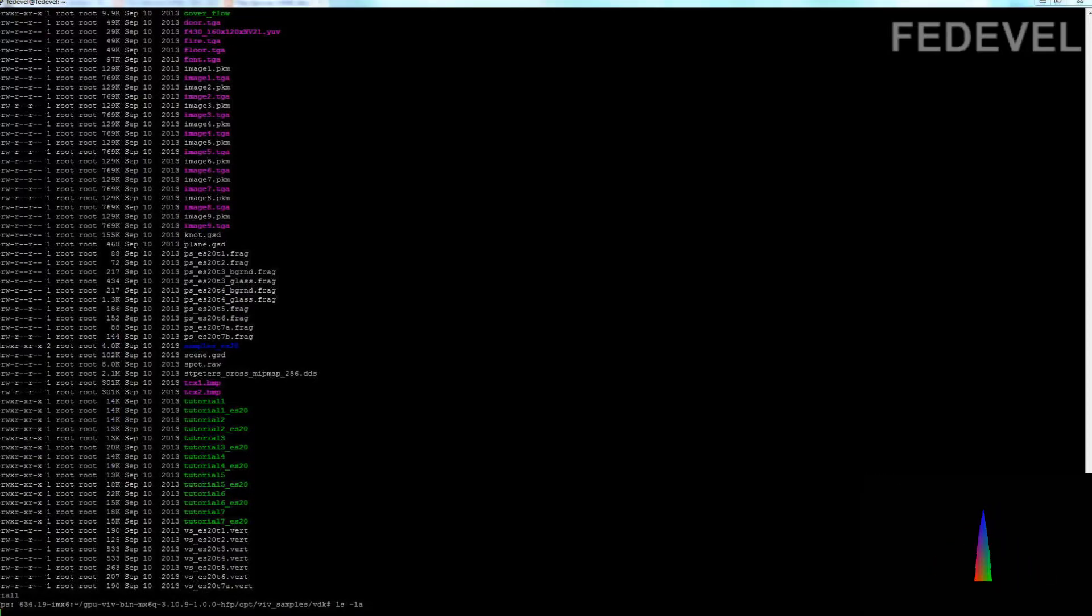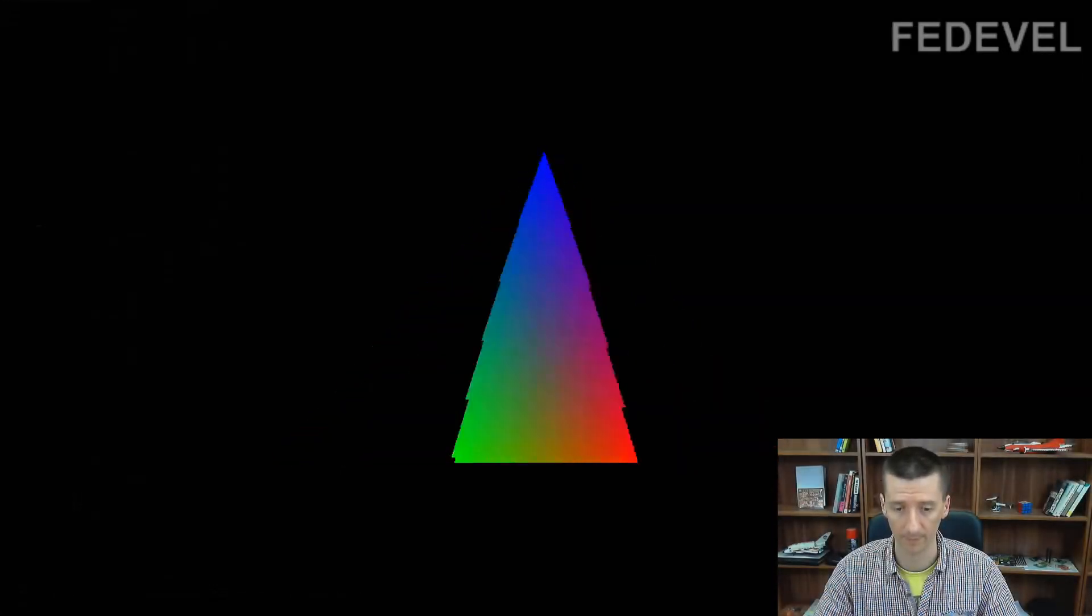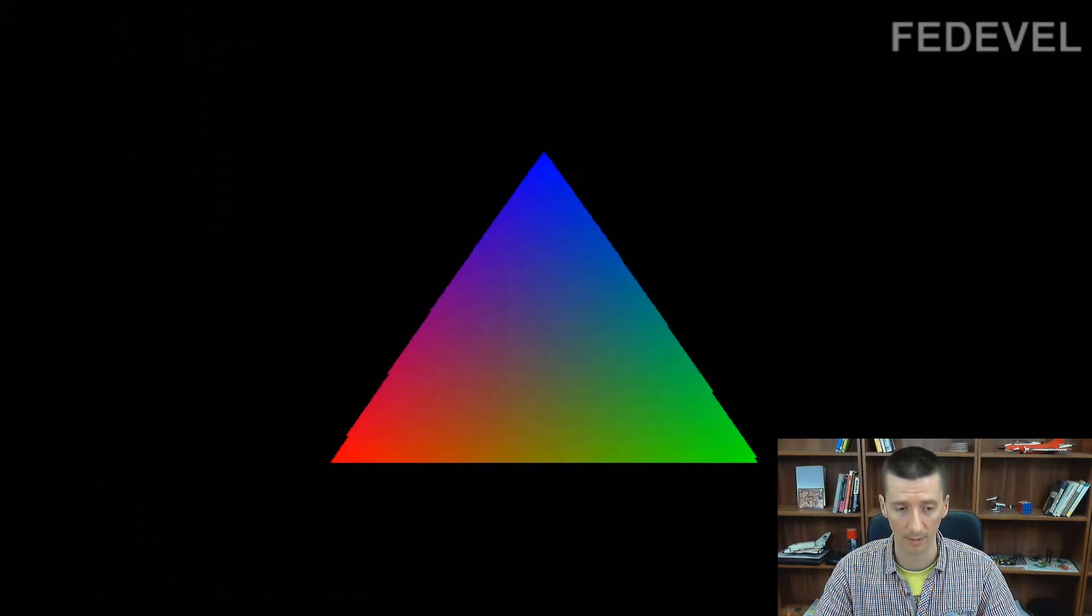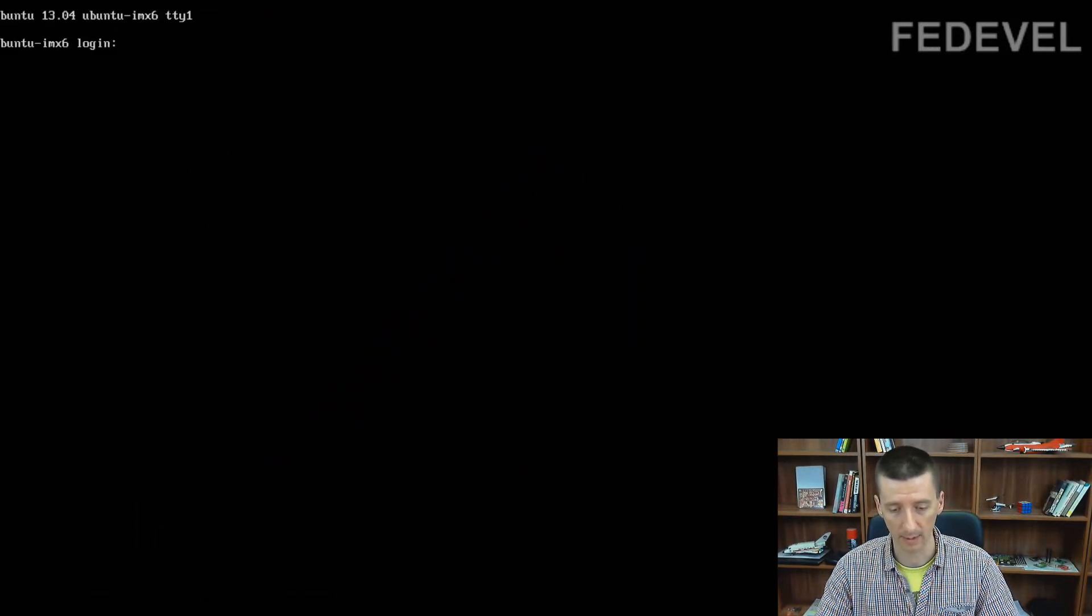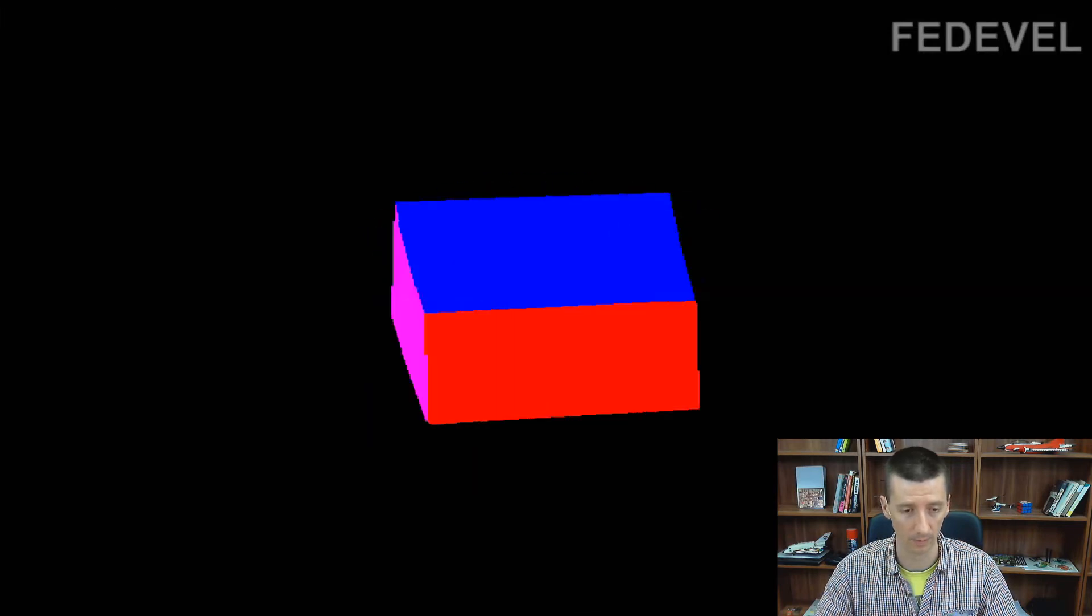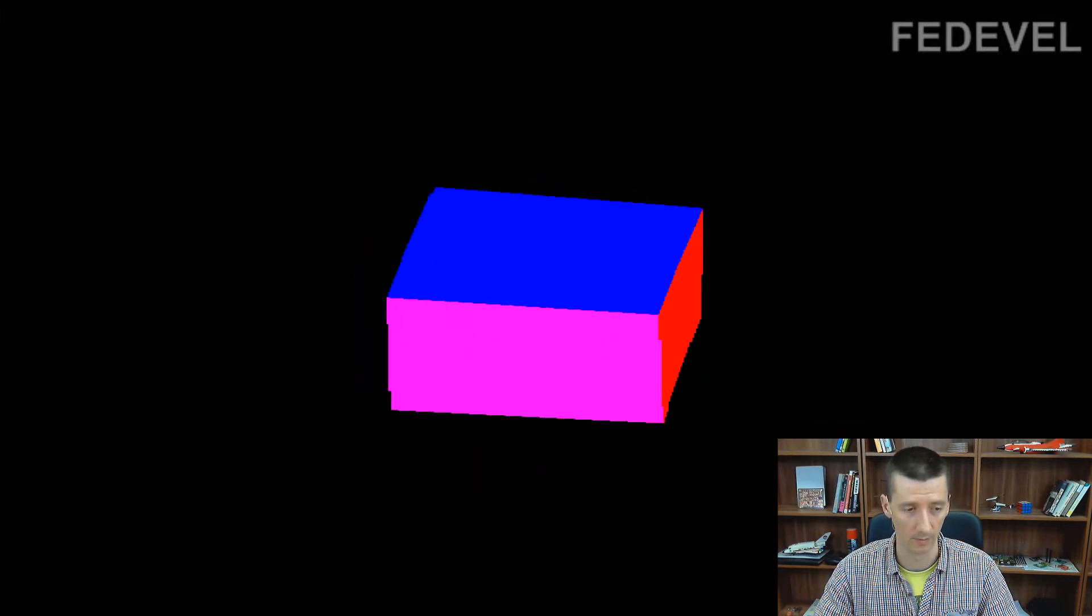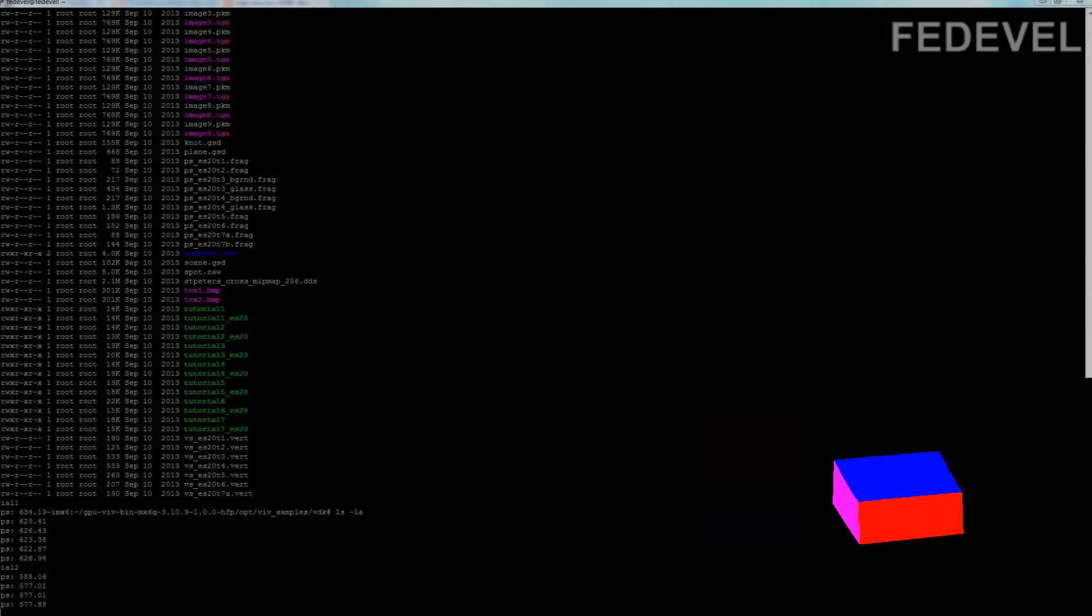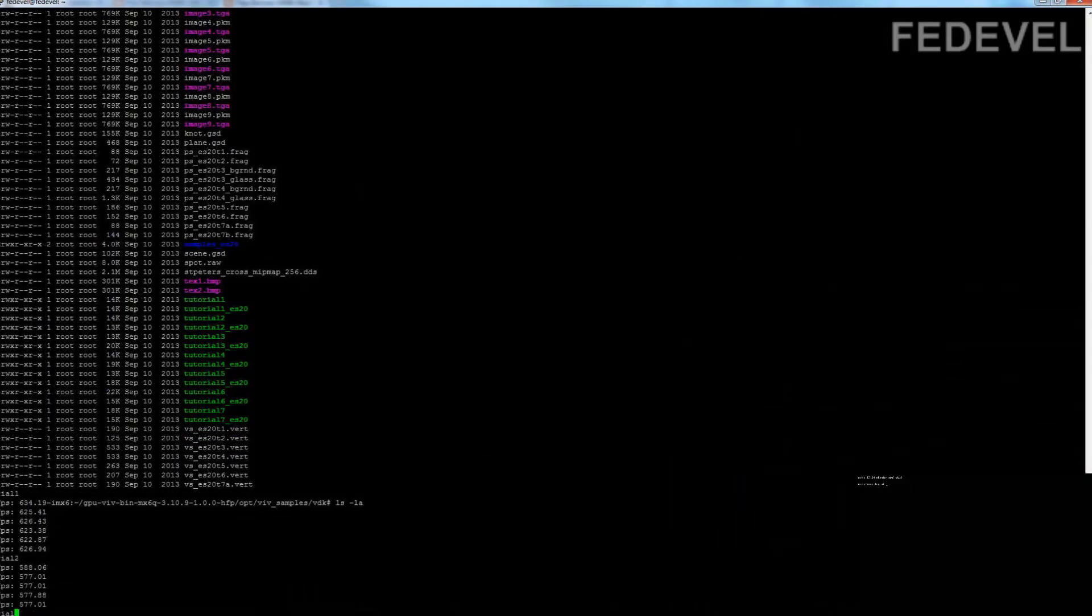This is tutorial 1. I will cancel it and run tutorial 2. I will cancel it and run tutorial 3.